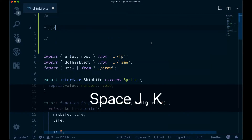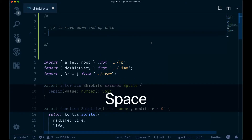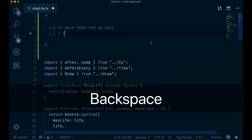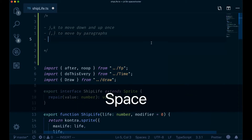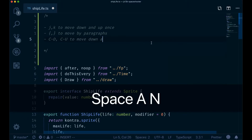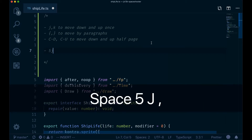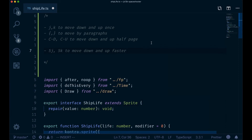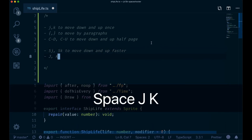To recap: use J and K to move down and up one line. Use curly braces to move by paragraphs. Use Ctrl+D and Ctrl+U to move down and up half a page. And my favorites are 5J and 5K to move down and up faster — I've bound those to J and K to make them easier to type.